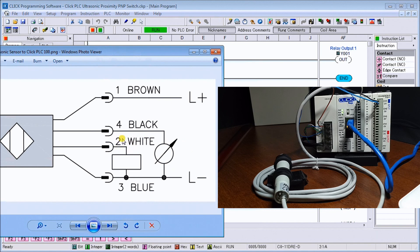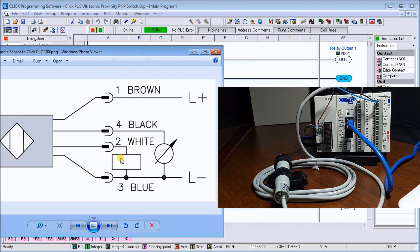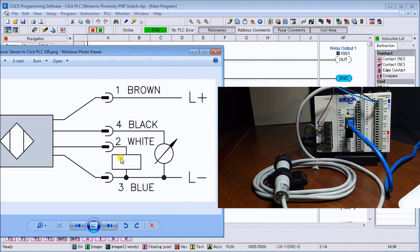Then I have my white wire, which is my switching wire to my input of PLC. So this block here represents the actual input to the PLC itself, so the PLC acts as a load for this sensor.